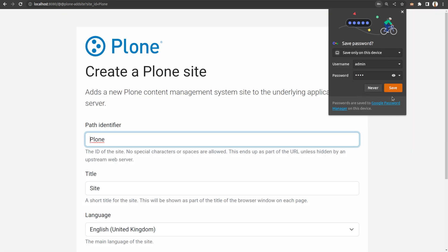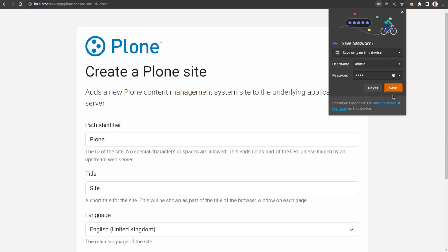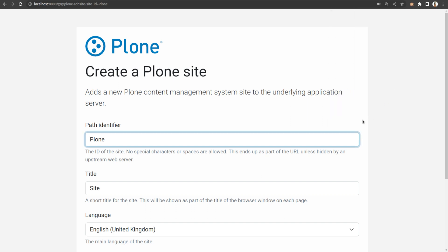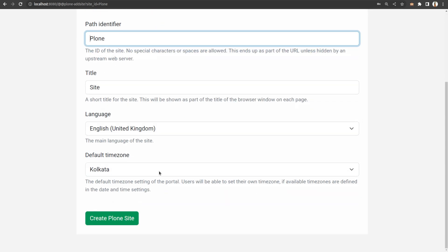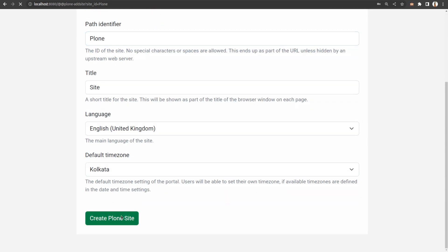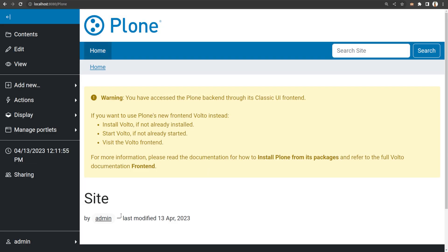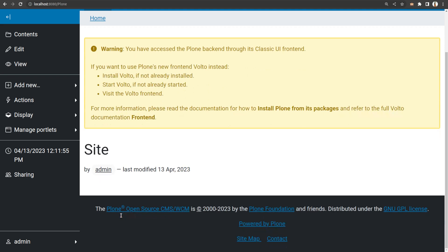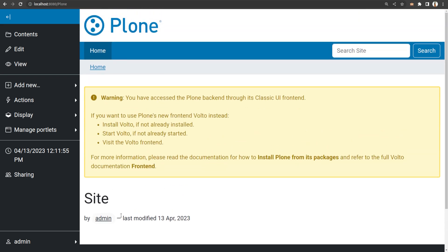Then here's your site — click on 'Create Plone site.' Here we have a Plone site. This is how you install Plone using the unified installer — it's that simple.